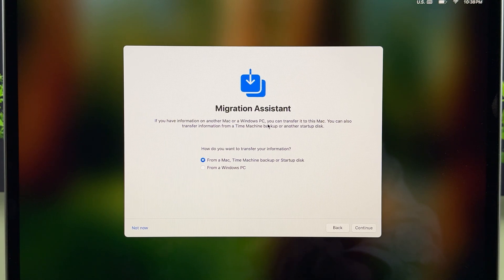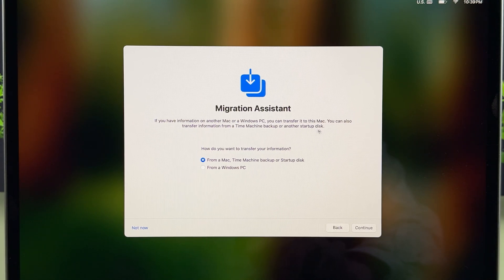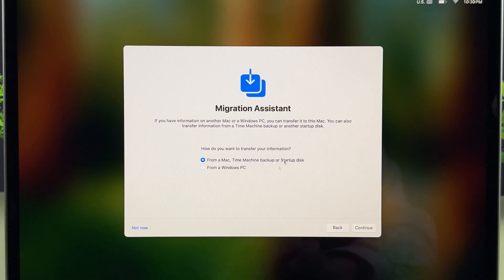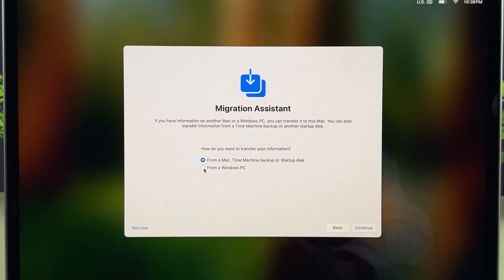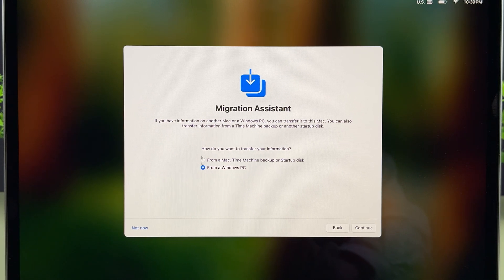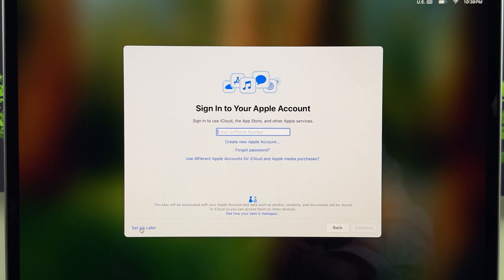You can also transfer information from a Time Machine backup or another startup disk. If you want to transfer data from another Mac, select the 'From Mac' option. If you want to transfer from a Windows PC, select 'From a Windows PC.' But if you don't want to transfer anything and just want to set it up as a new Mac, simply select Not Now.